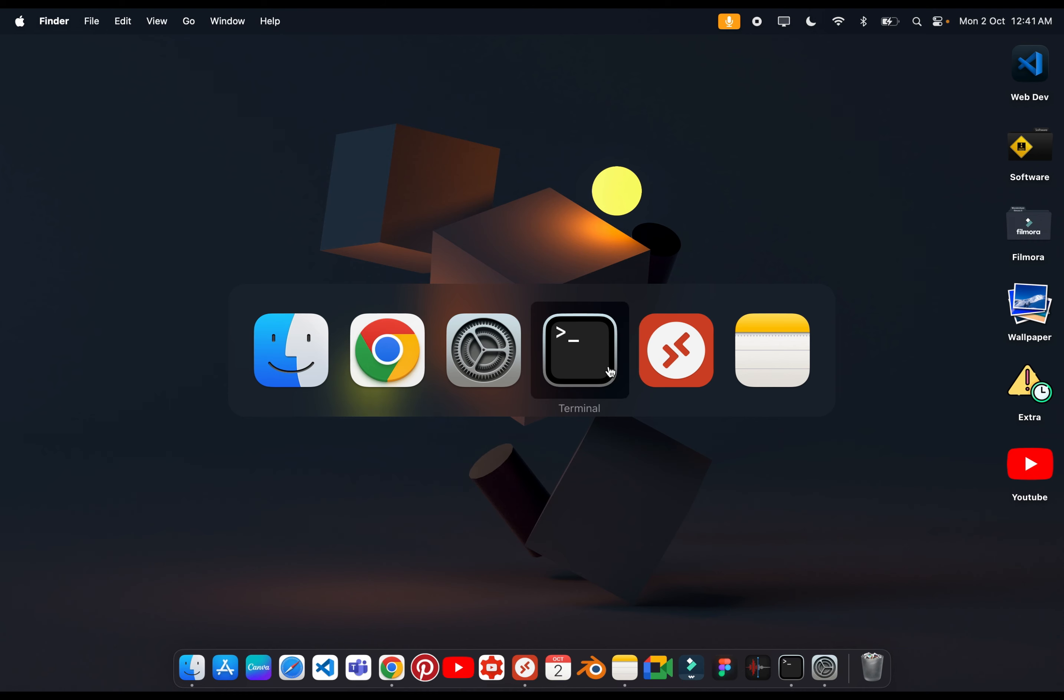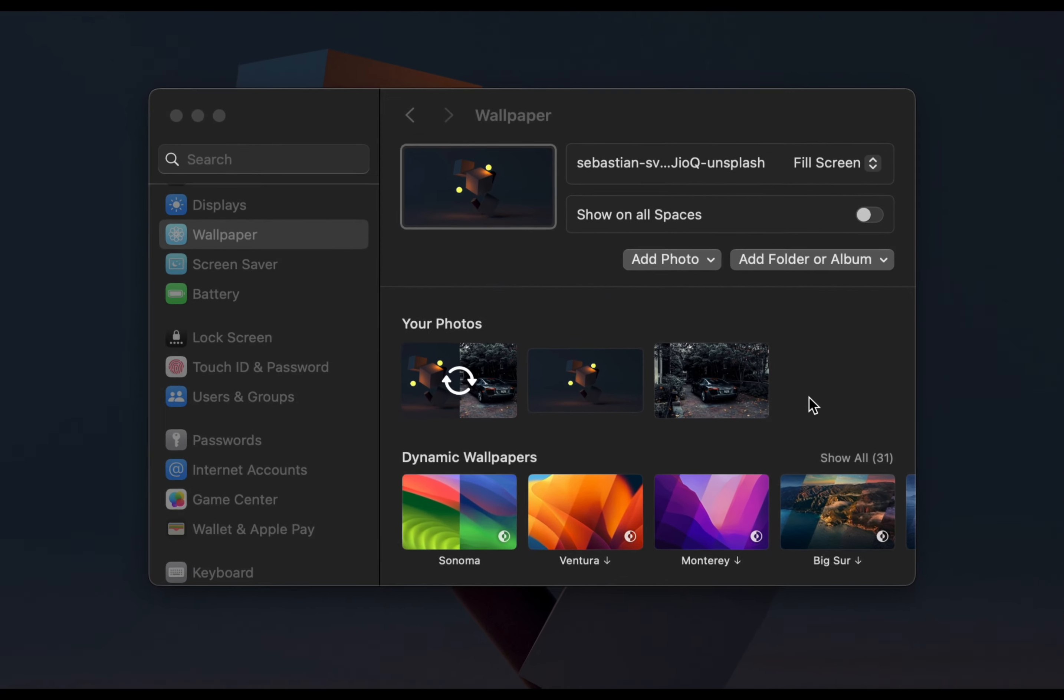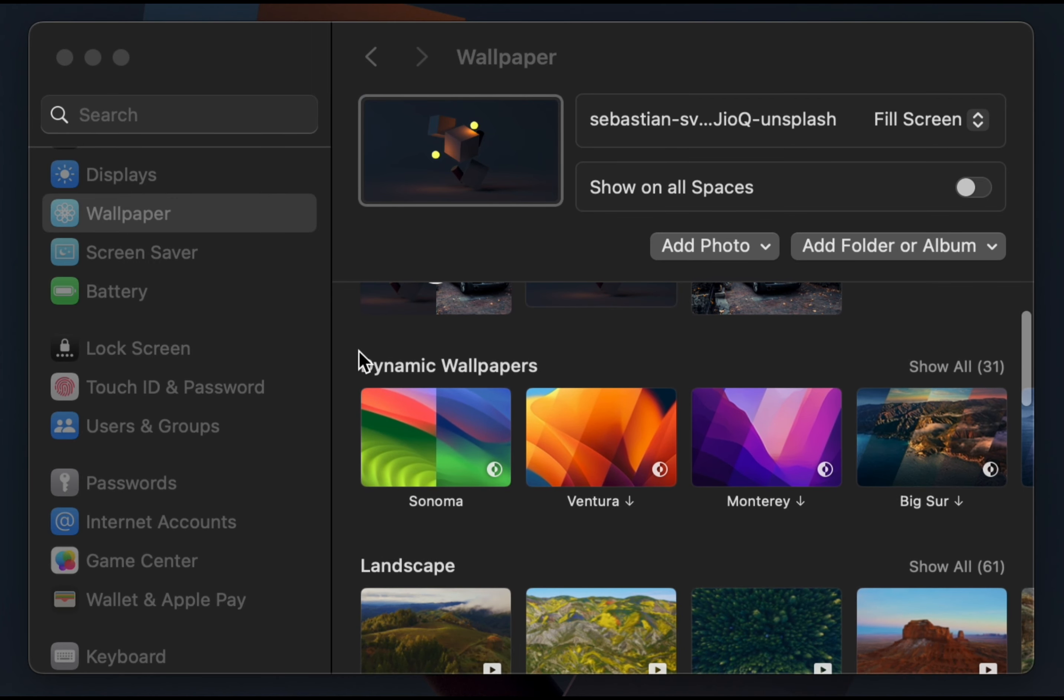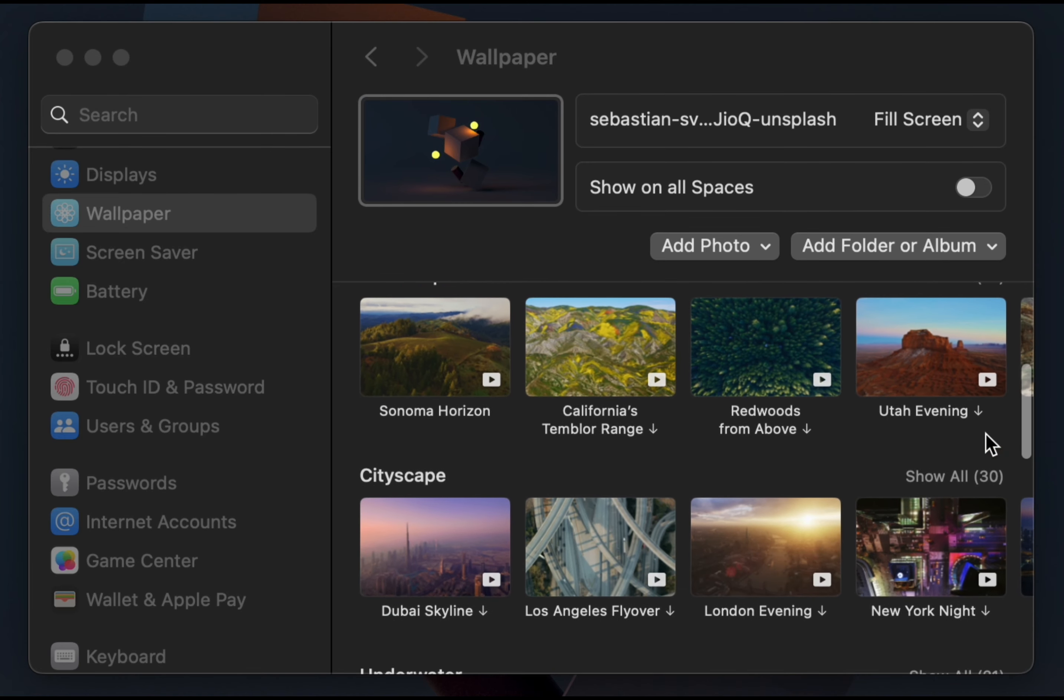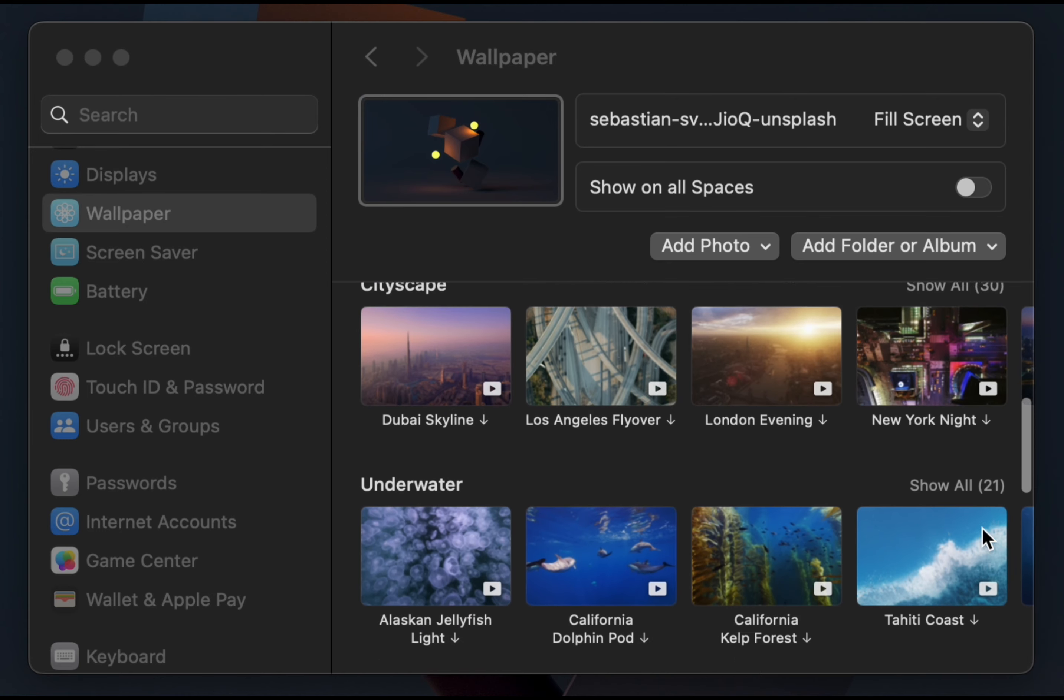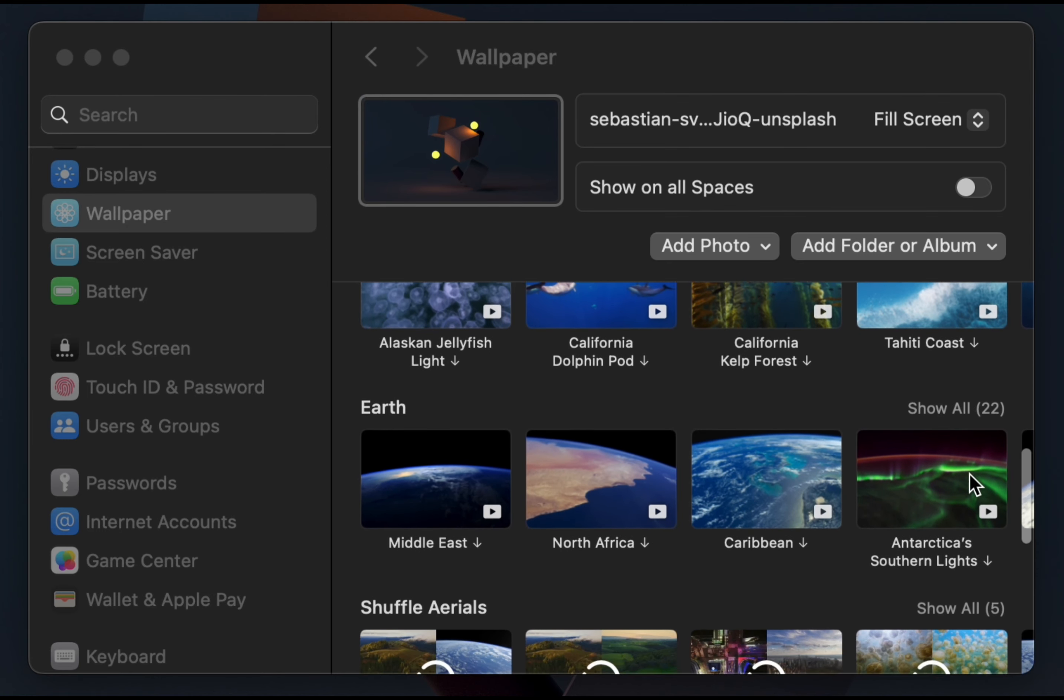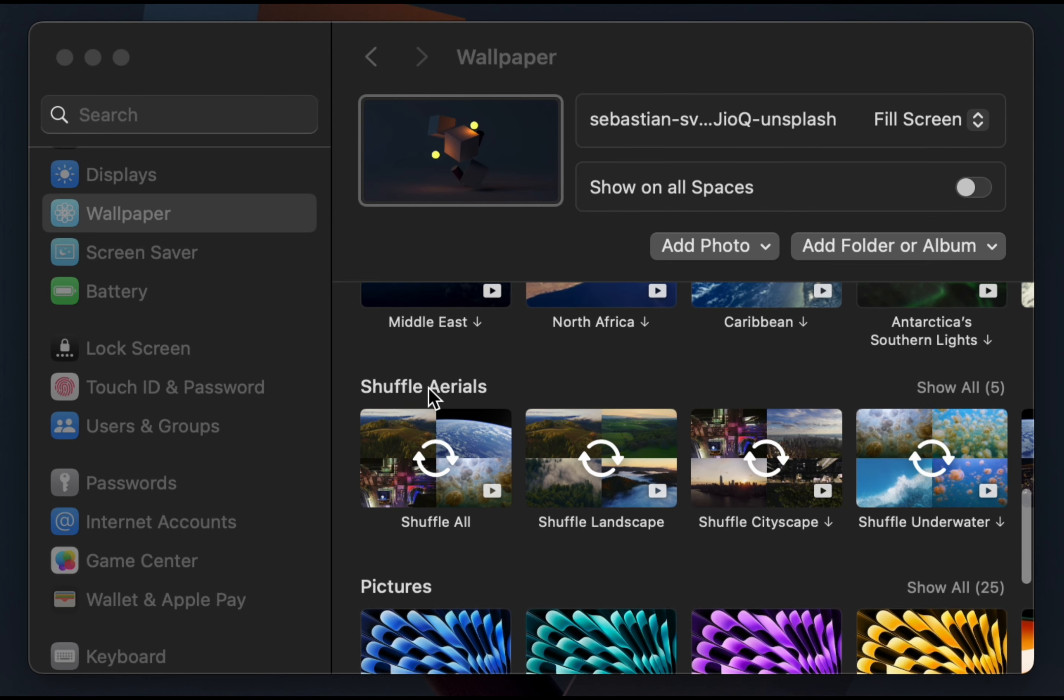The next major change is the wallpaper. Apple has added many new wallpapers. We have added many dynamic wallpapers and different widgets. The combination of videos and photos. The landscapes are 61, city scapes are 30, underwater is 31, earth is 22, and the shuffle area is 5. New versions are added.